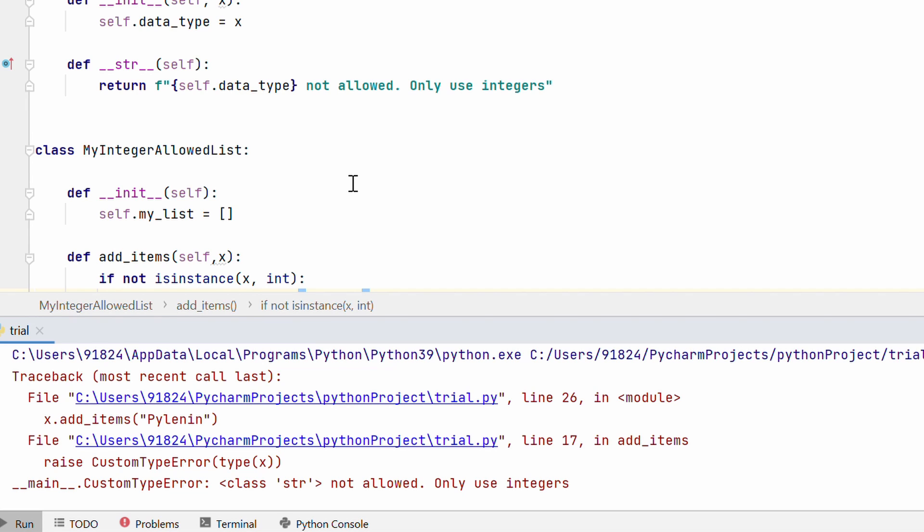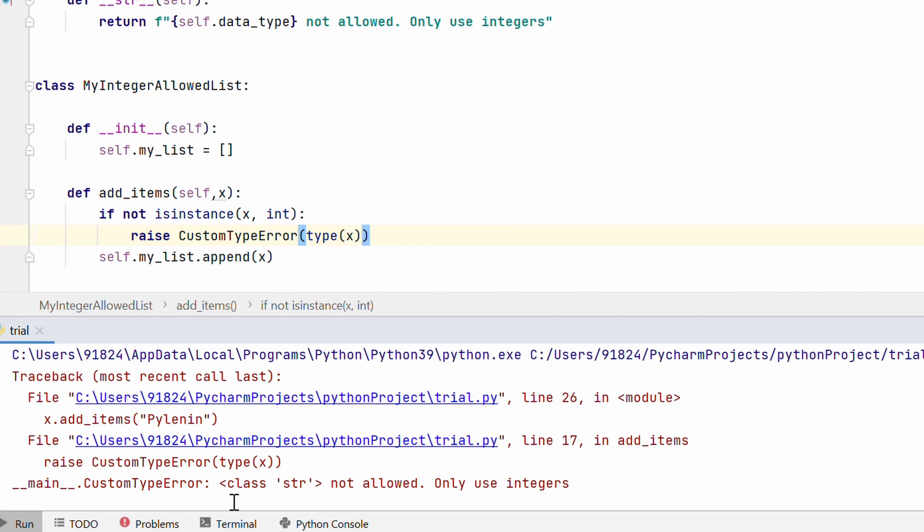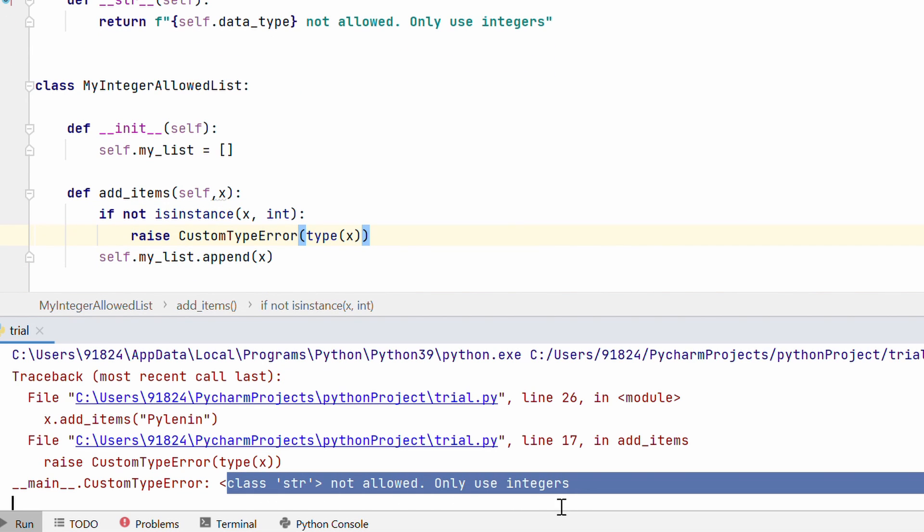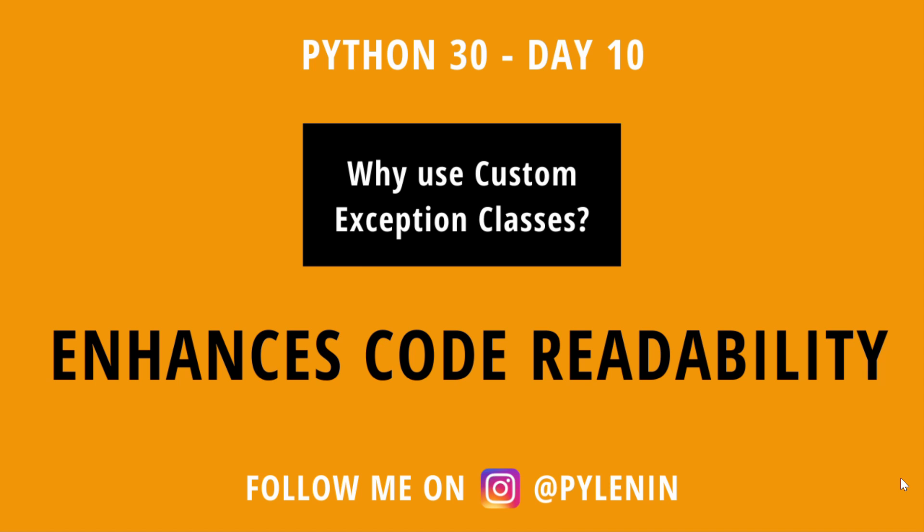So basically someone who is working on Python libraries or someone who is working on specific projects custom exception classes allow them to implement specific custom messages or specific custom exceptions into their code. That way people who are using their code or project or libraries can look at their custom error message and know what their specific code is trying to do. So this brings us to the most obvious question that we discussed before. Why do you need custom exception classes? Well as we saw from our code before.